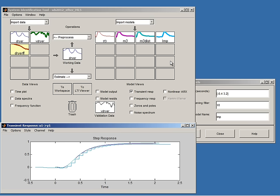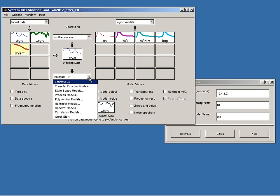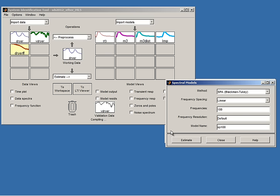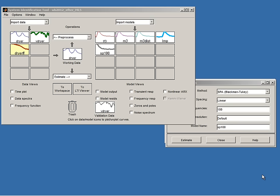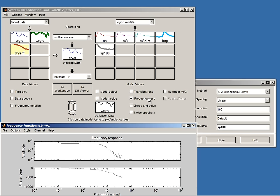To directly estimate the frequency response, I pull down the menu to 'spectral models.' Pressing estimate for the default choice computes model SP100. I can look at its model plot by pressing 'frequency response,' showing the amplitude curve and phase curve of the spectral analysis model. I can compare these responses with the frequency responses of the parametric models.